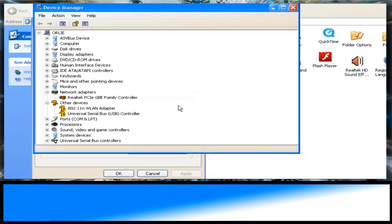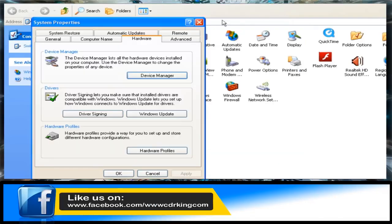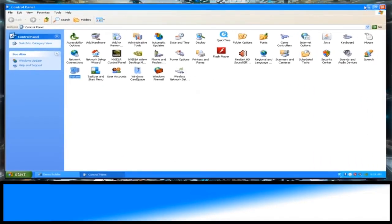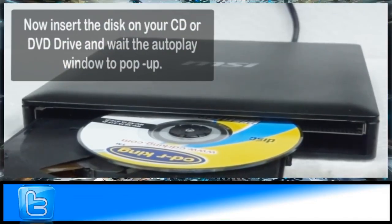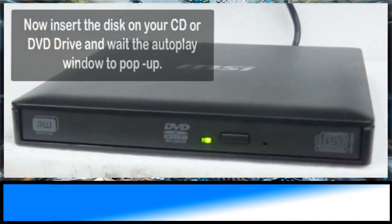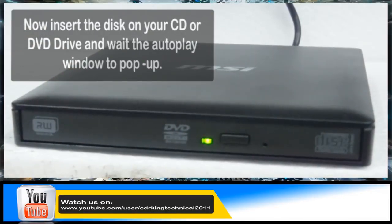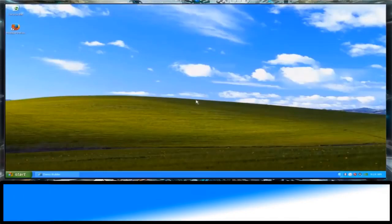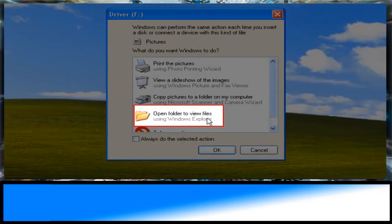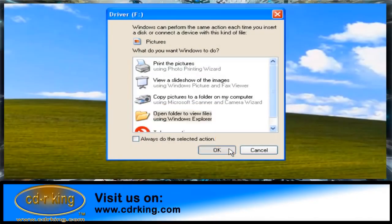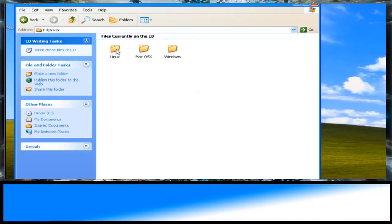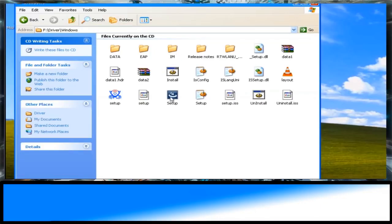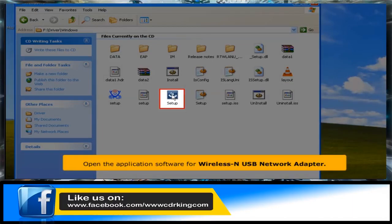Close all windows. Click 'Open Folder to View Files,' then click the OK button. Double-click the Driver folder, then click the Windows folder.